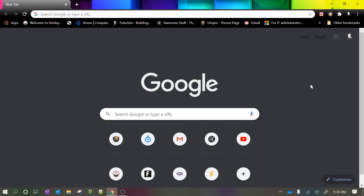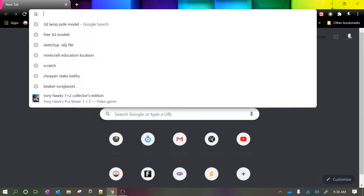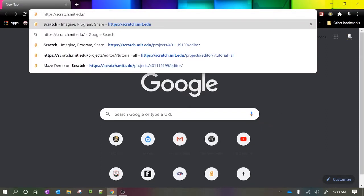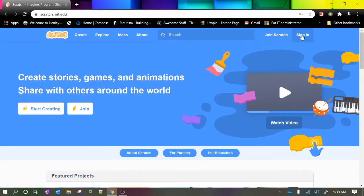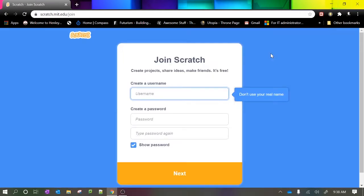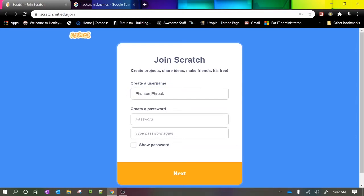In this first video, all we'll be doing is creating an account. Head to scratch.mit.edu — up in the top right, click on 'Join Scratch'. Here you can create a unique username and then choose an easy-to-remember password.